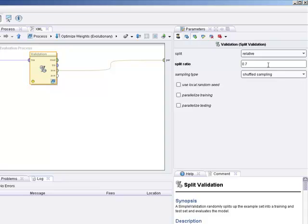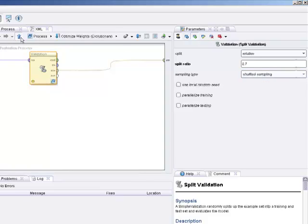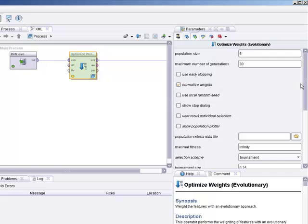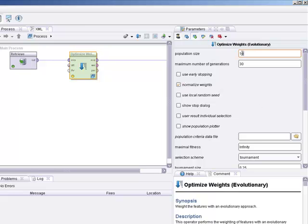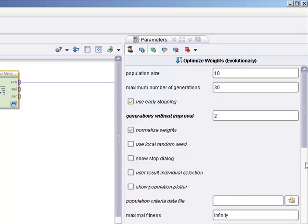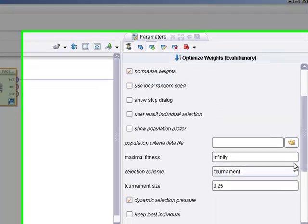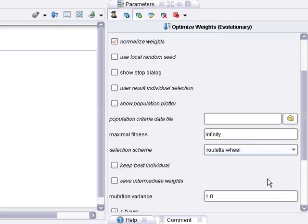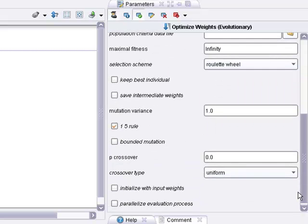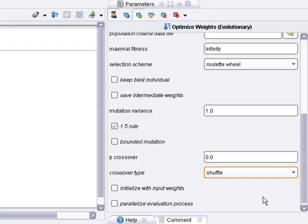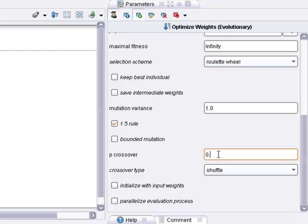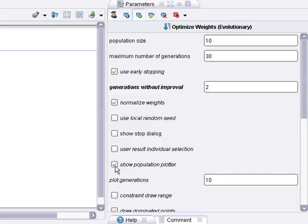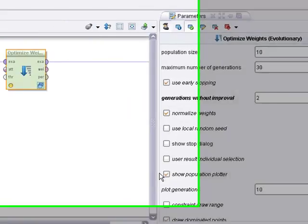We'll go up to Validation. It's going to be the same. We're going to split 70, 30. Shuffled sampling. That's fine. And now let's go here to the optimized weights. We're going to leave the population. Let's change the population to 10. Maximum number generation, 30. We could use early stopping. We're going to use, not the tournament, but let's do use roulette field. Crossover type. Let's do shuffle. P crossover. Let's do 0.25. Let's do 0.2. And let's, for fun, let's show the population plotter. And now we're set.